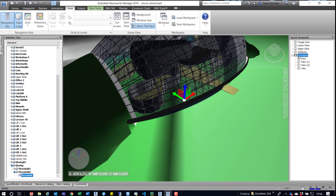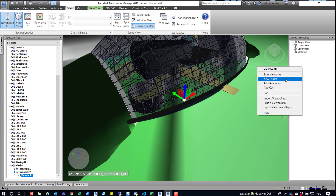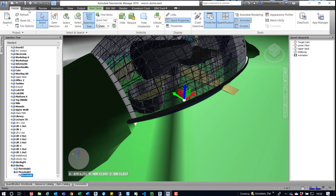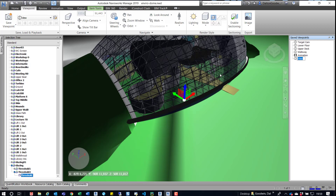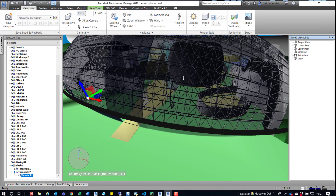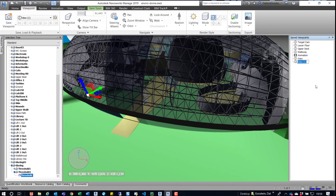I'm going to delete this animation out of there. From this view in this model — everybody should have this if you have Navisworks. Just go to your Open tab and you'll find Sample Models; this is one of them called the EnviroDome. In the Save Viewpoints window, right-click and go to Add Animation to create our animation. Now we'll create the viewpoints needed. We'll go to the Viewpoint tab, save this viewpoint, then simply rotate it a little bit and save that as a second viewpoint. So it's just two viewpoints.